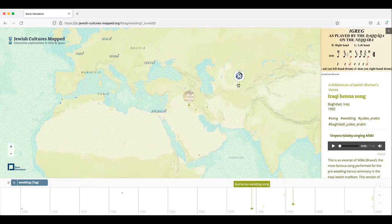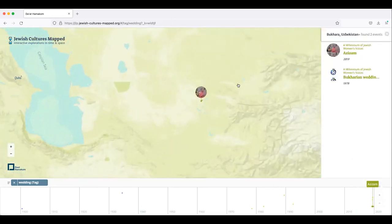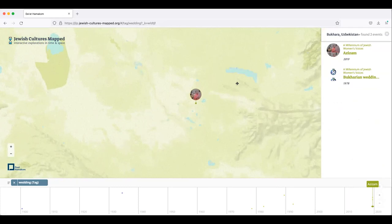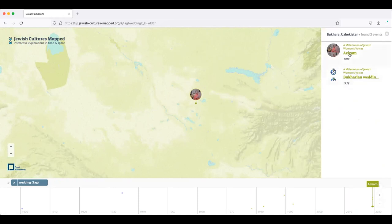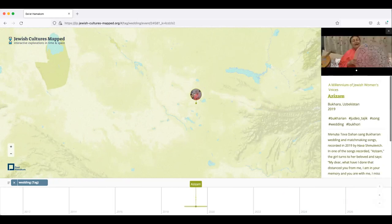So I'm going to click on this over here. Now, in this location in Bukhara, there are two different items that are here. One is from 2019, and one is from 1978. And they're actually both having to do with weddings. So I'll click on this one.